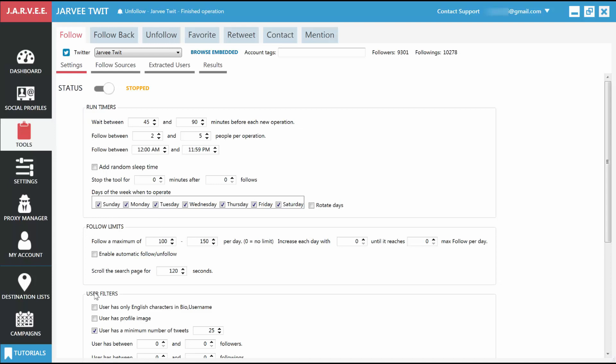The User filters come next, where you drill down in order to find the exact people you want. Most settings are self-explanatory. The ones used most commonly are User Has Only English Characters and User Has Profile Image. Apart from that, make your decision on who you want to follow, but don't overdo it, as the more settings you choose, the harder it will be to find people that match those criteria.